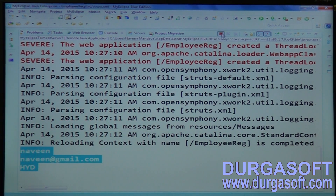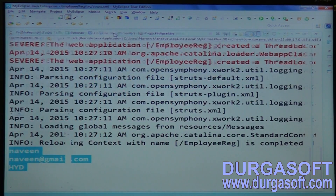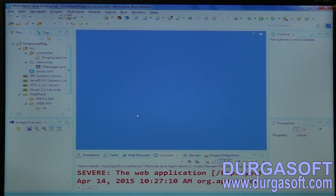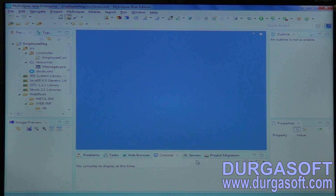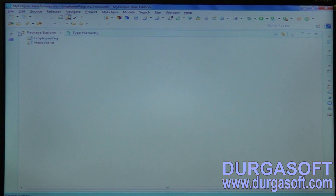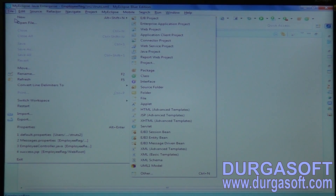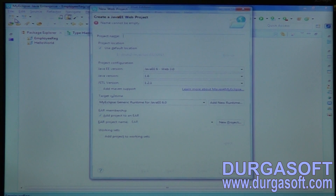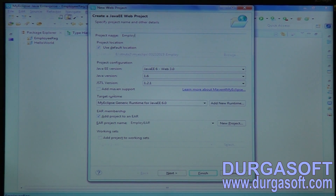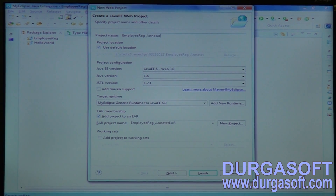In case you want to apply validations through annotations, you can apply annotation-based validations here as well. This covers employee registration using annotations.